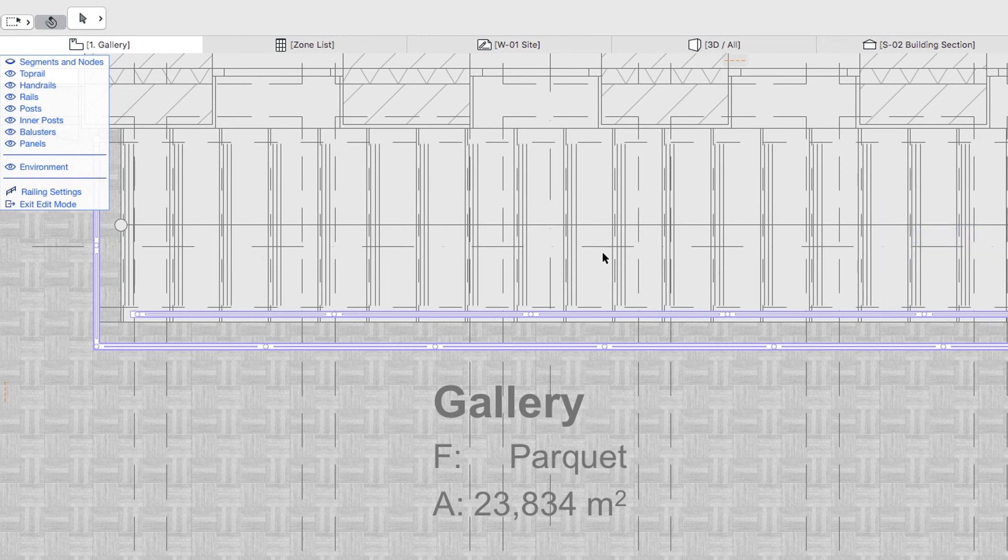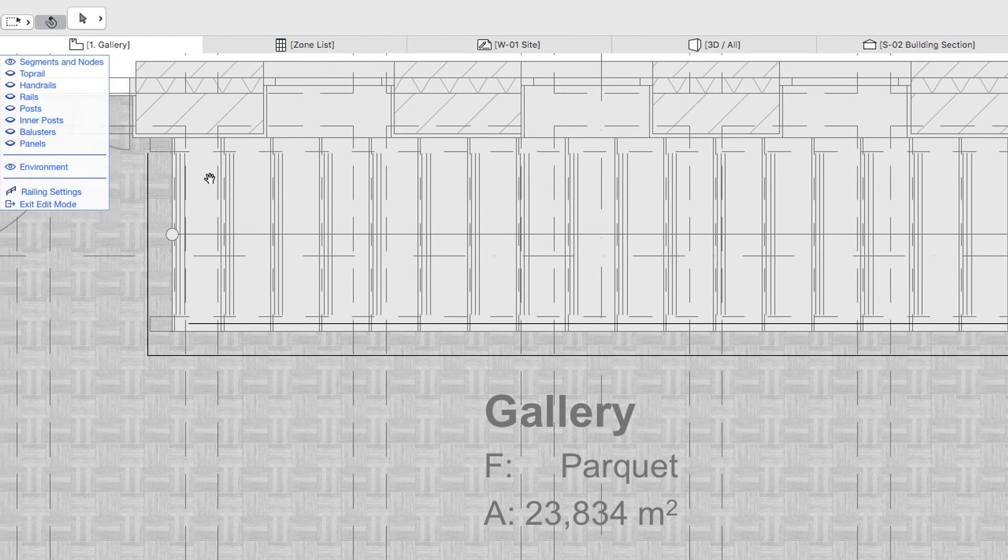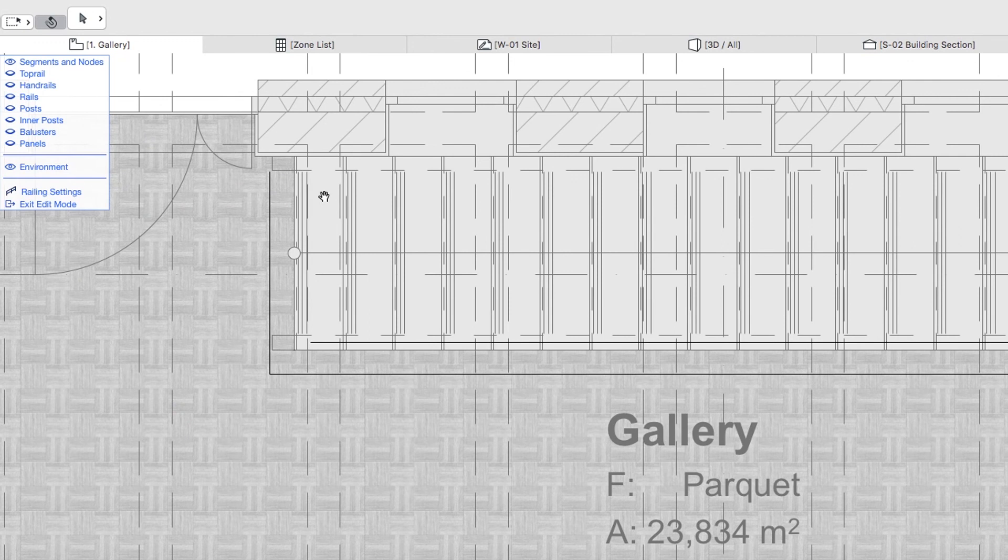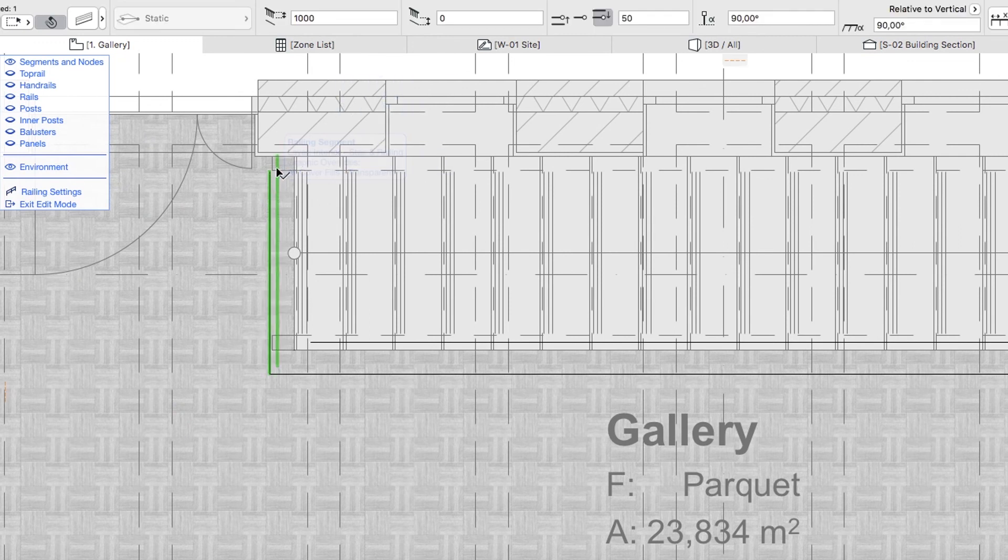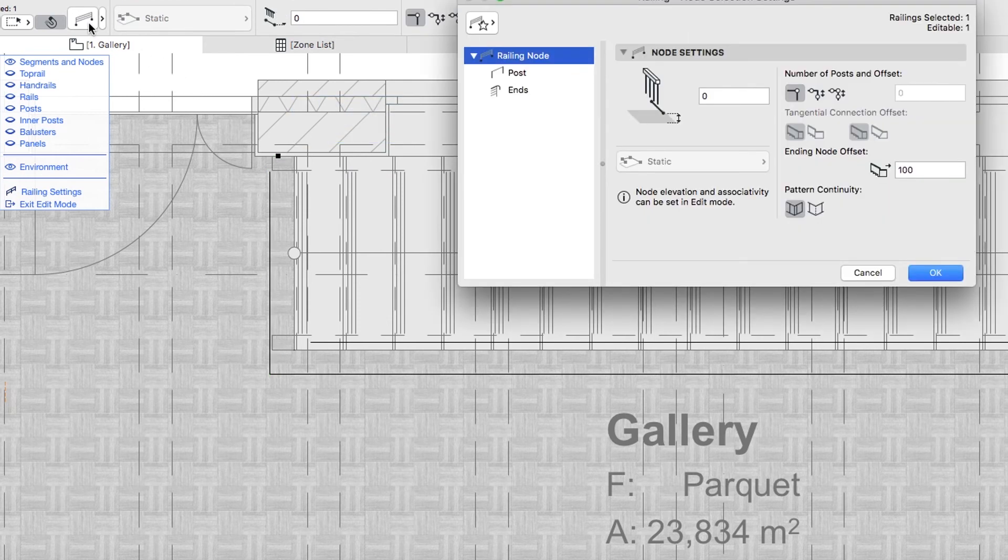Right-click the Segments and Nodes command in the Edit Mode Display Palette to show only Segments and Nodes. Select the last reference line segment, click on its last node and push the Settings button in the Info Box.